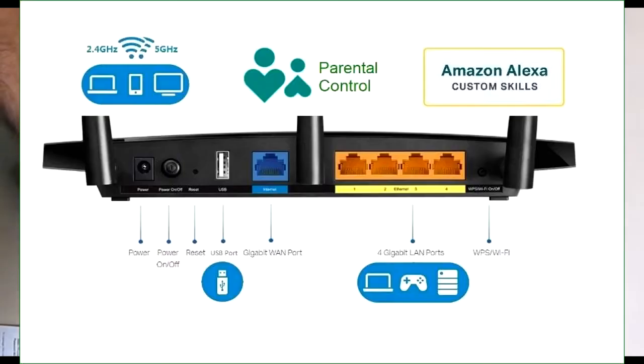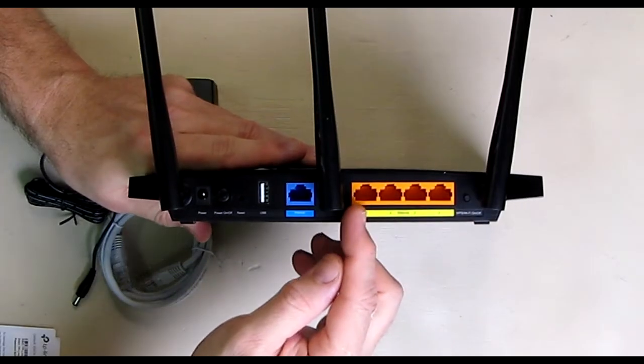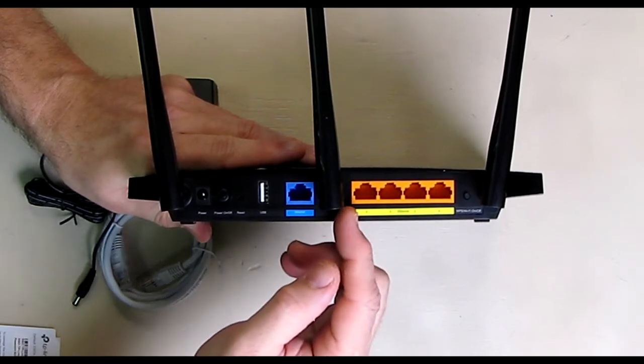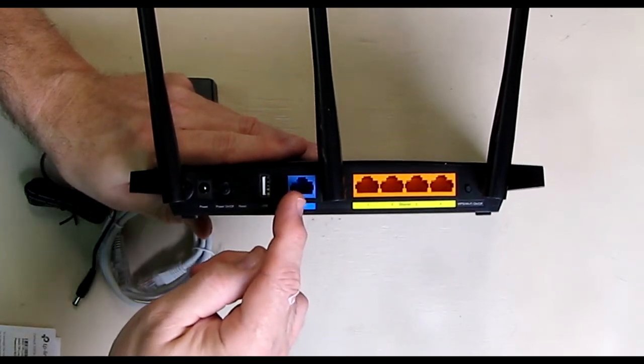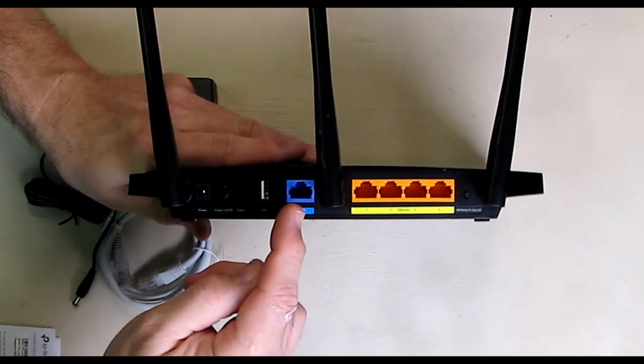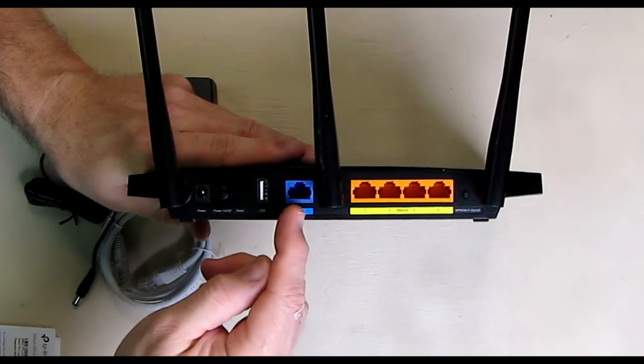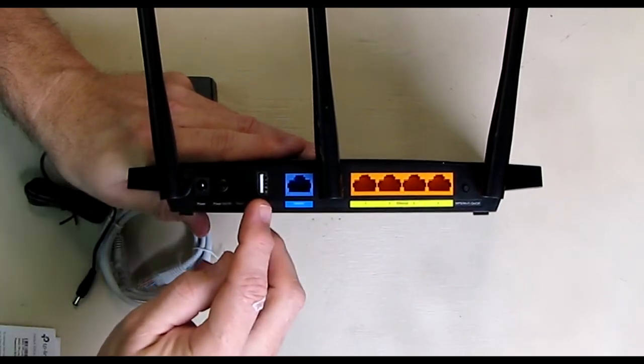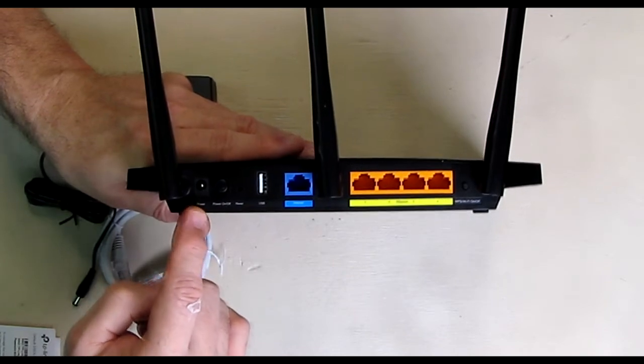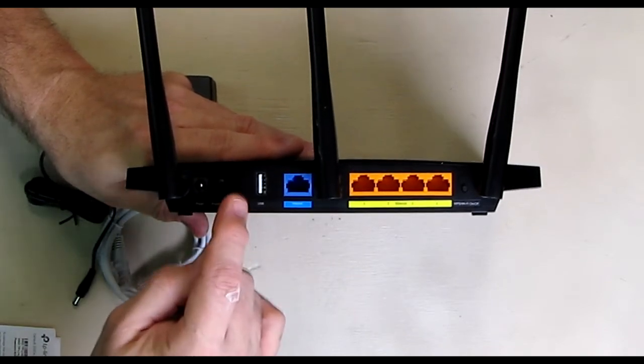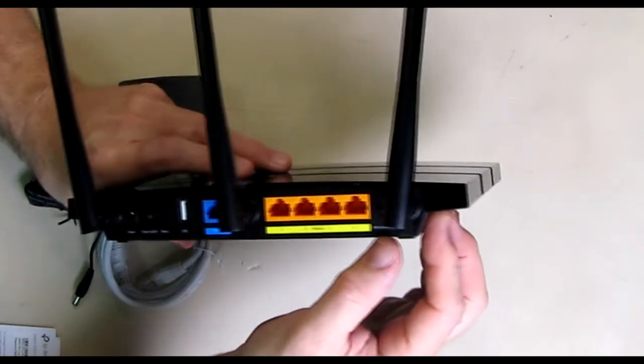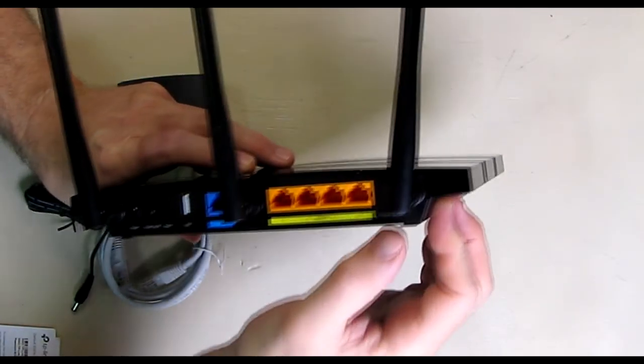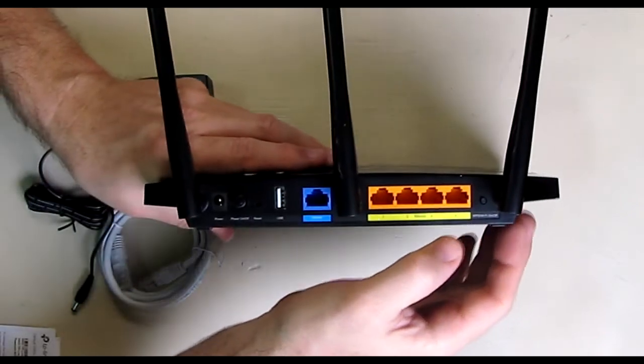And looking at the back of the device, it has the four ports. You connect to your home, your different floors where you want internet access. Then it has the input connection from your modem, from your provider like Comcast, whatever your provider is. There's the USB port. Here's the power switch on and off. Here's where you put the power in. That's a reset. You've got to use a small little pin on. And then there's a button over here that says WPS slash Wi-Fi. It's a little clicky button right there.